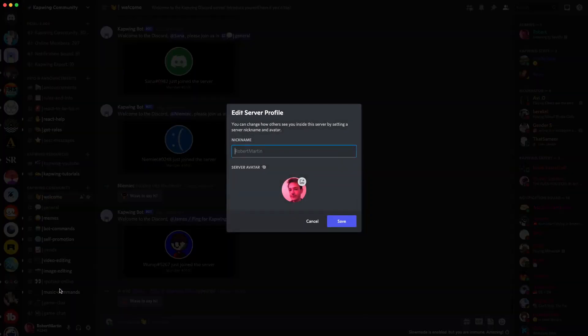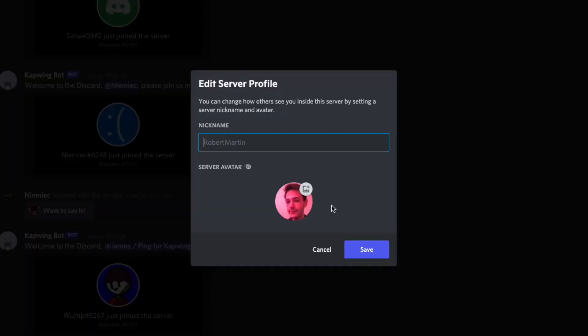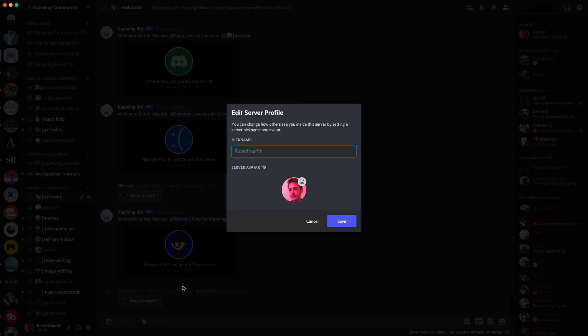You'll see your standard profile picture and name. In this case, this is my boss, whose Discord name is Robert Martin. Robert wants to keep his identity for friends but be more professional on certain servers, so he's going to make changes.